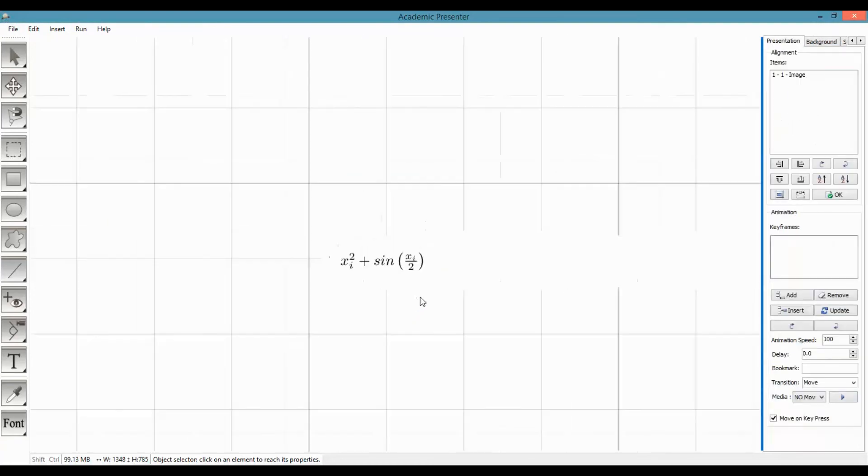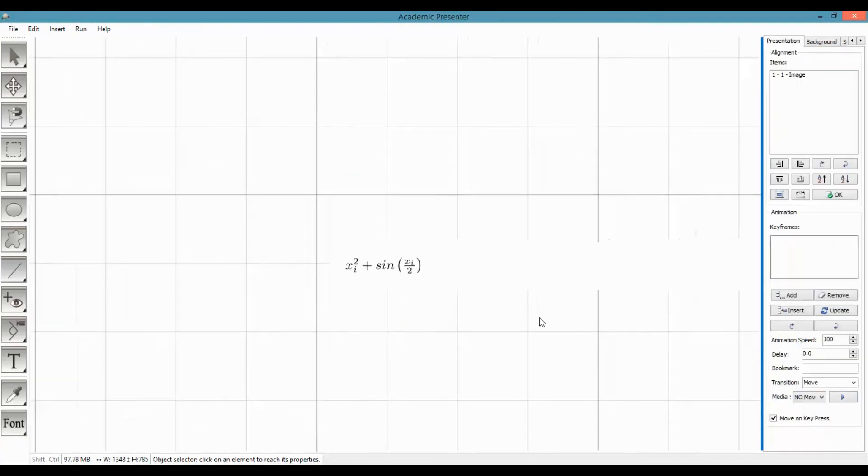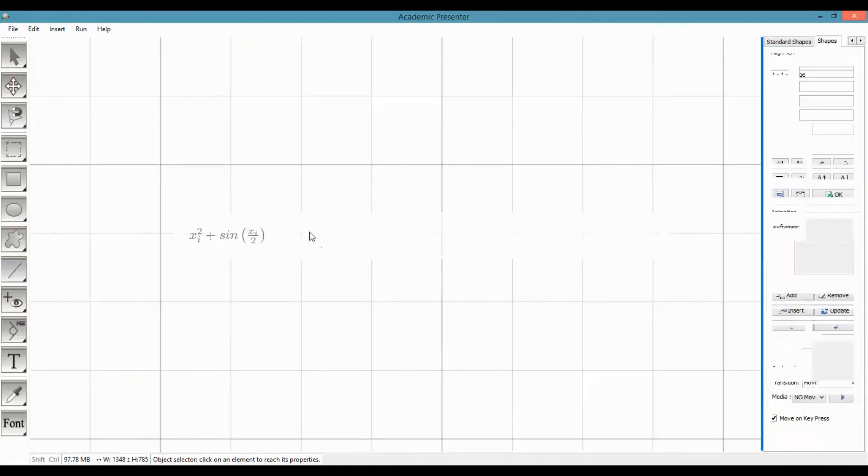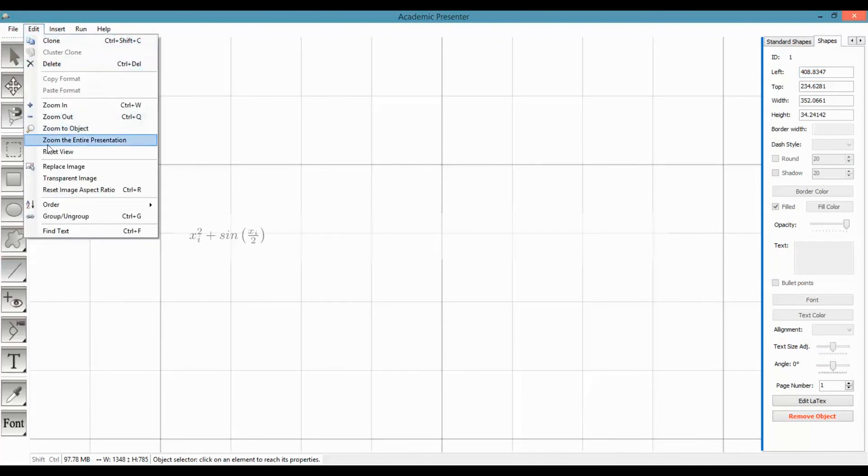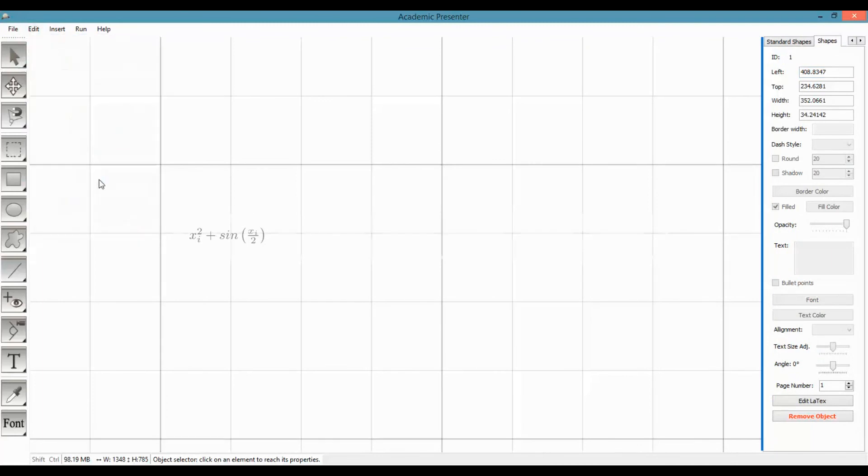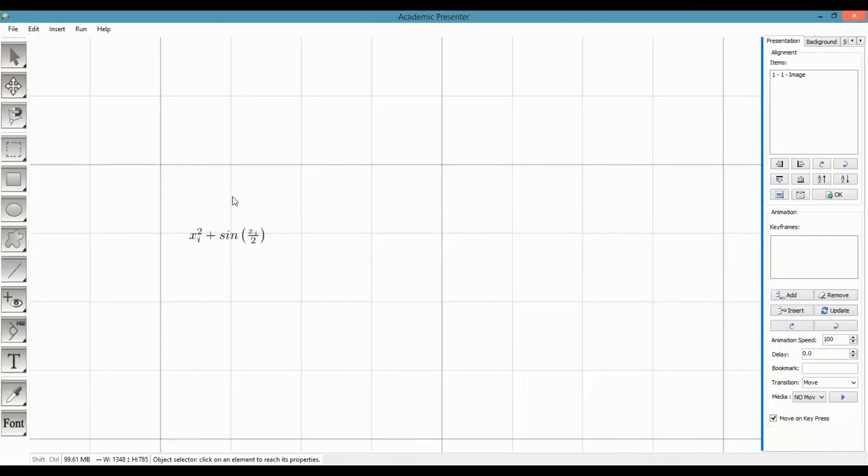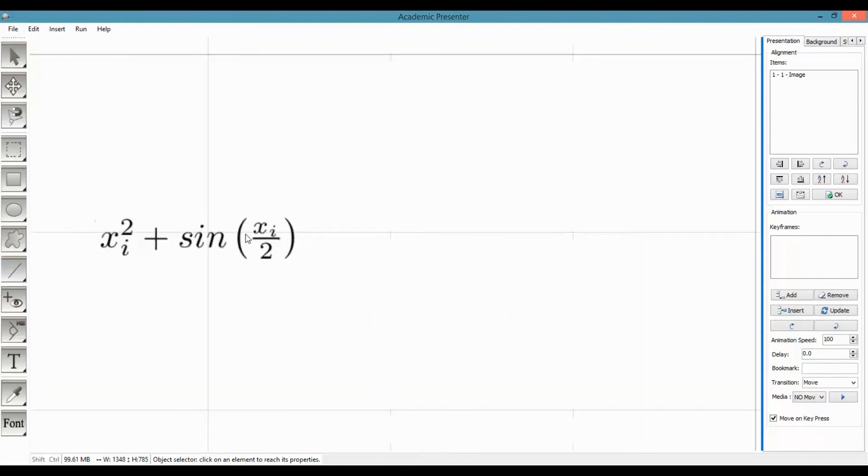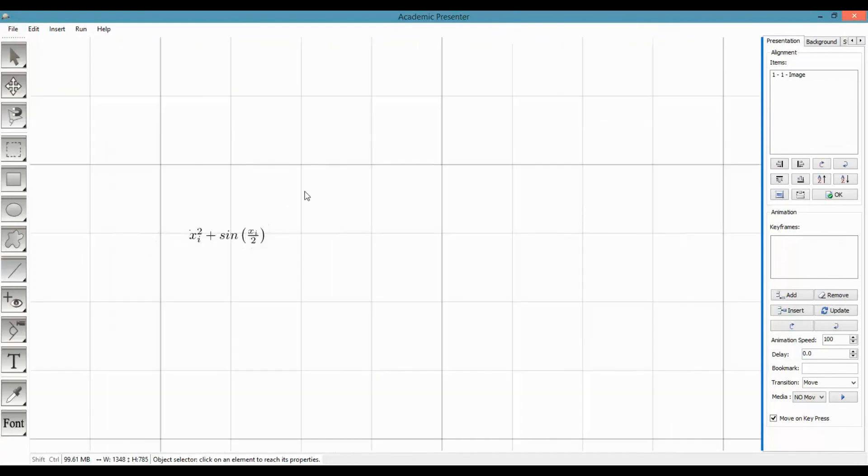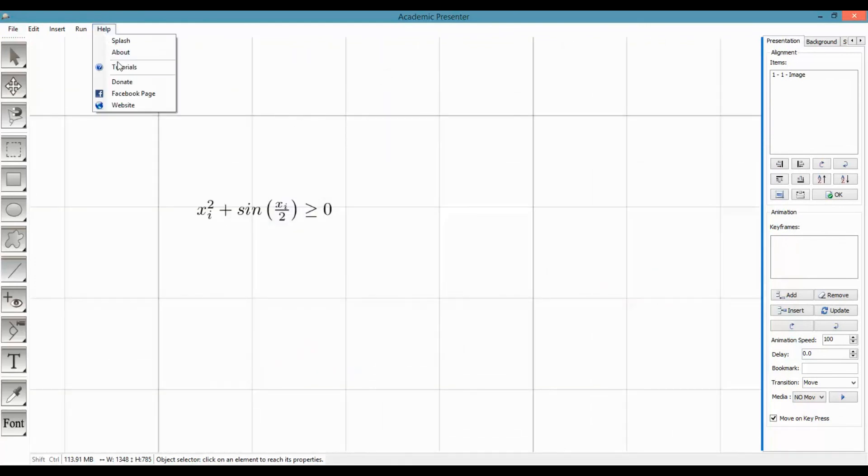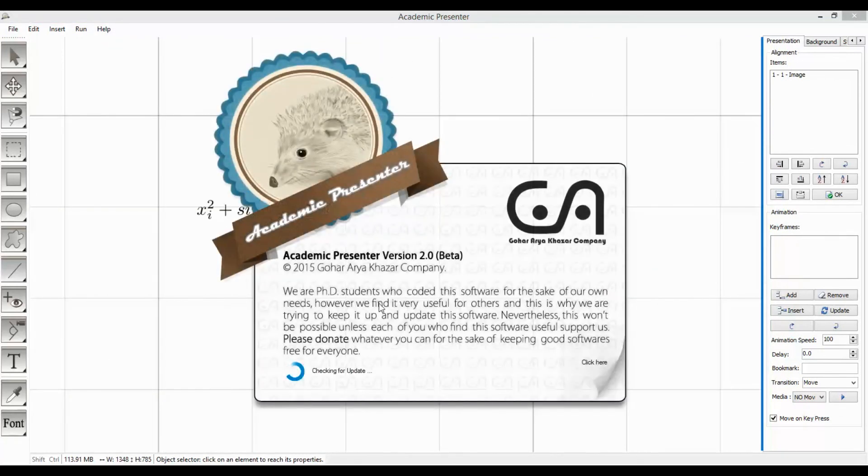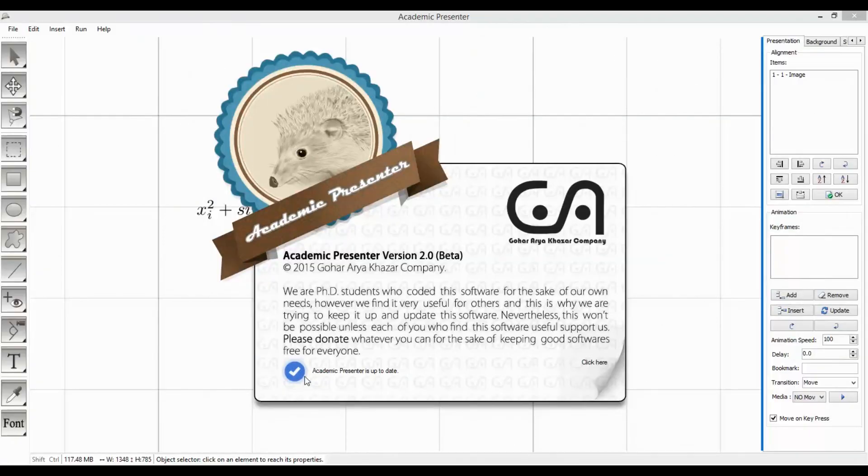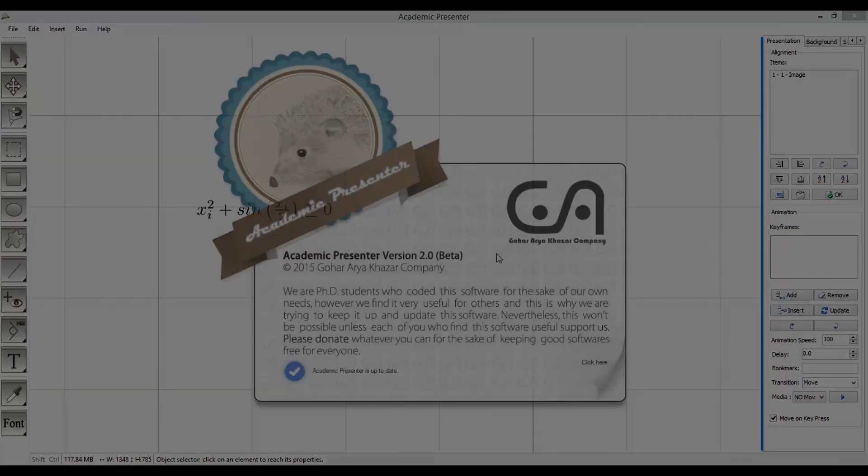Finally, if you want to make your rendered LaTeX transparent, just click on edit menu and choose transparent image. For having this feature, you don't need to wait too much because in the next update you will have this feature. Thanks for watching this quick tutorial. See you soon.